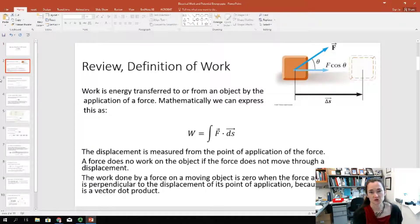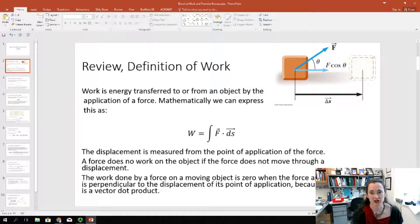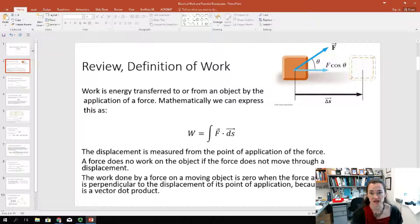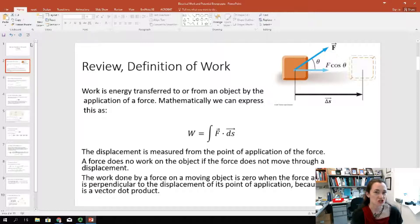Let's jump right in and review the concept of work. Work is energy transferred to or from an object by the application of a force. Mathematically, this is expressed as the work equal to the integral of the force dotted with the displacement over the entire displacement. Make sure to measure the displacement from the point of application of the force.